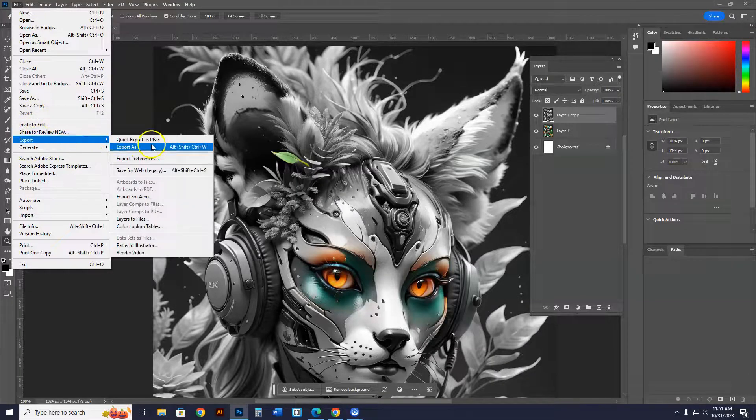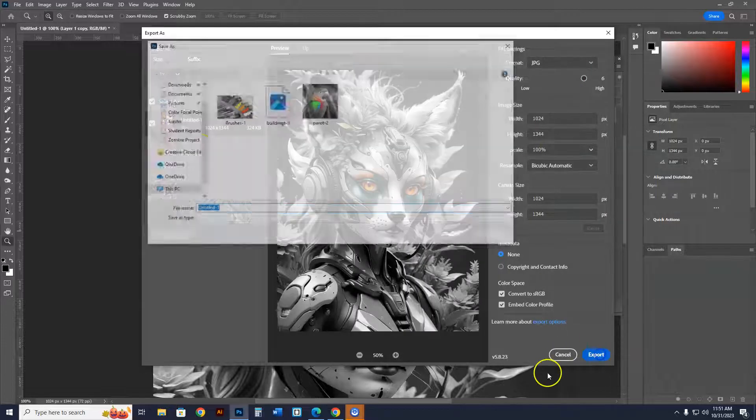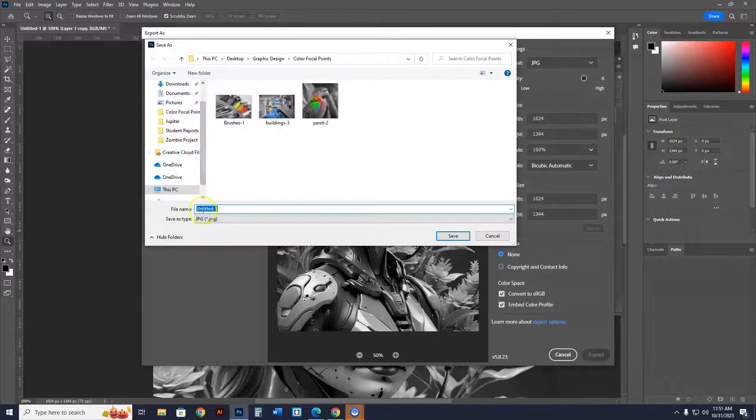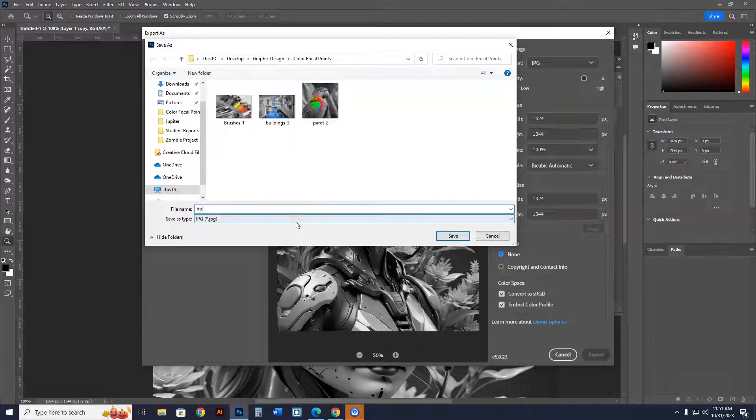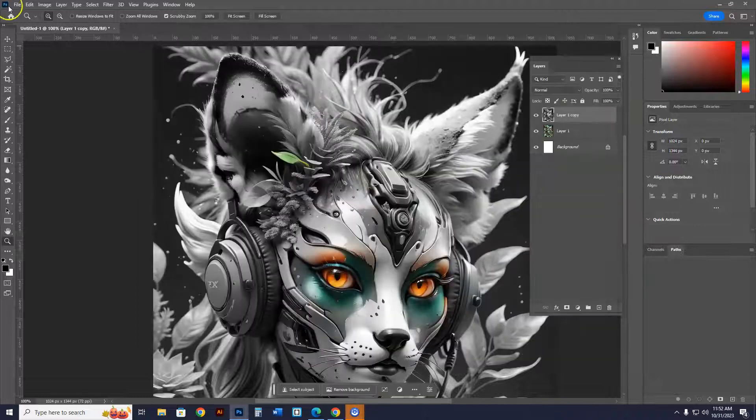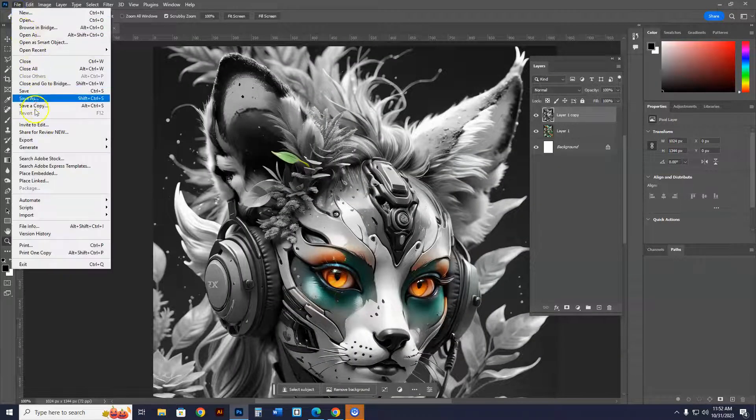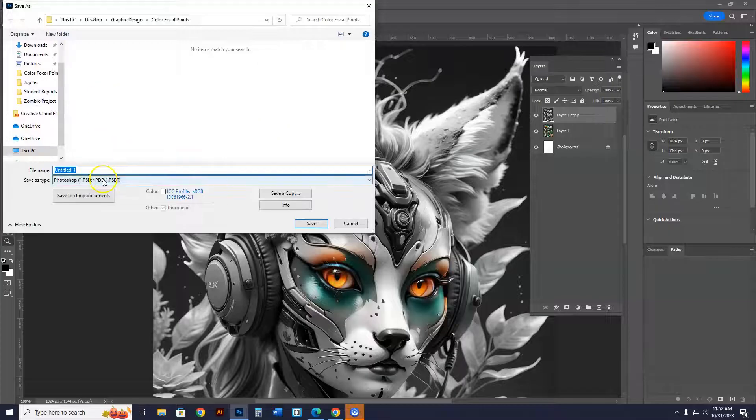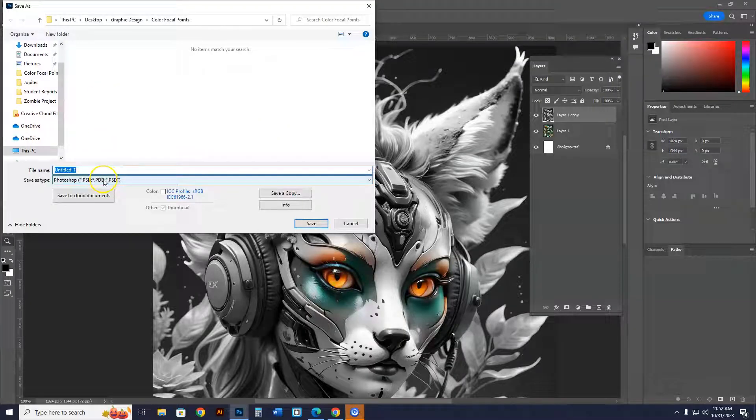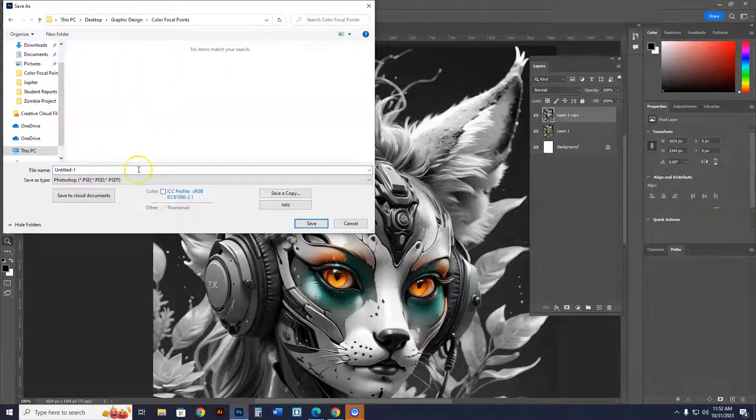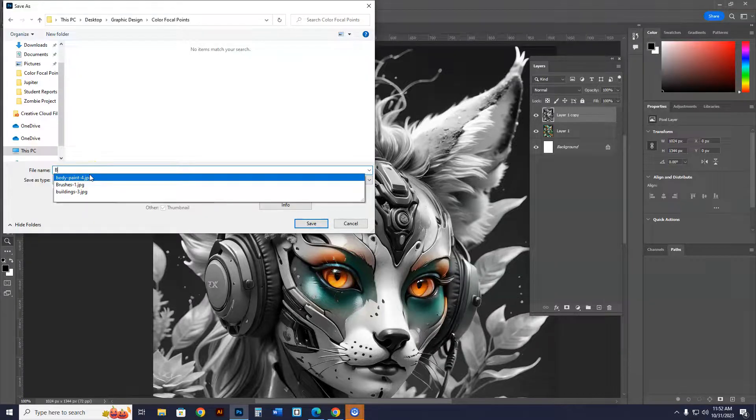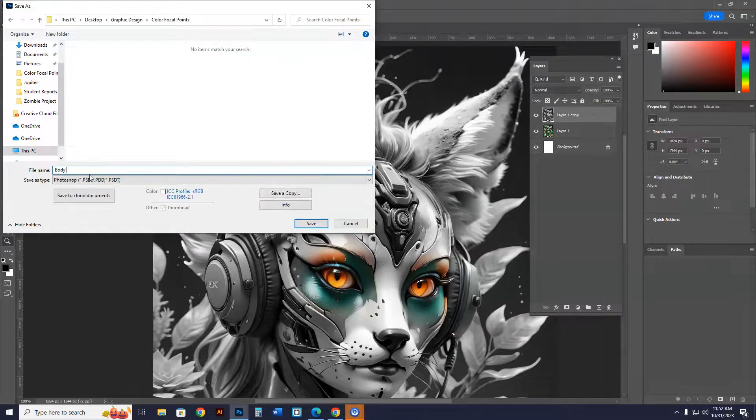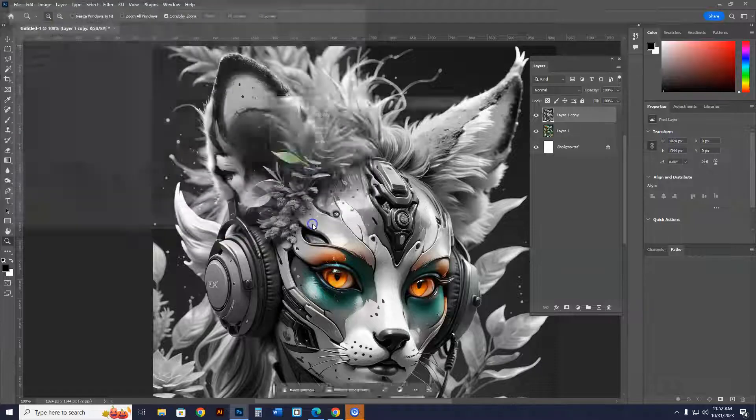File, export, export as. Obviously, it's a JPEG. Export. And we're going to save it as body paint. Why not? And we'll call this one number four. One, two, three. Yeah, this is four. Save. Now, I'm also going to go to file, save as, and I'm going to make it a PSD file, and this is in my color focal points folder now. Make sure. Go into color focal points, and you're not going to see the other ones because it's in a PSD format, Photoshop document. So I'm going to call this one body paint. Four. And I'll hit save. I'll hit okay,